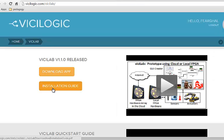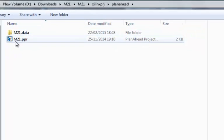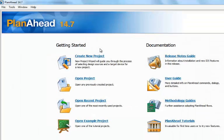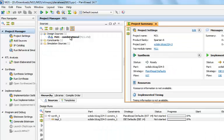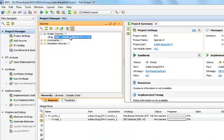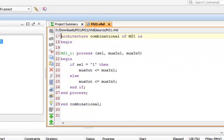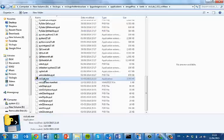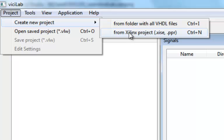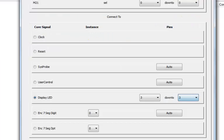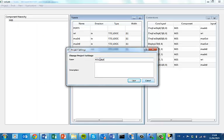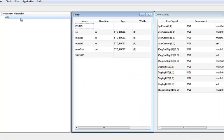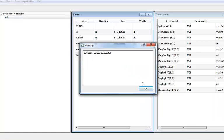Download ViciLab and follow video quick start guide tutorials. Learn industry level electronic design automation tools. Capture, modify and simulate hardware description language models of digital logic components. Use ViciLab to build your own hardware prototype. Connect any signal within the FPGA to LED or seven segment display devices on the FPGA. ViciLab automates the generation of the FPGA configuration bitstream file and its upload to the ViciLogic server.